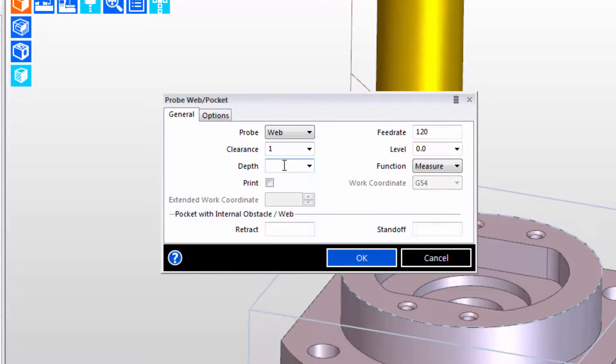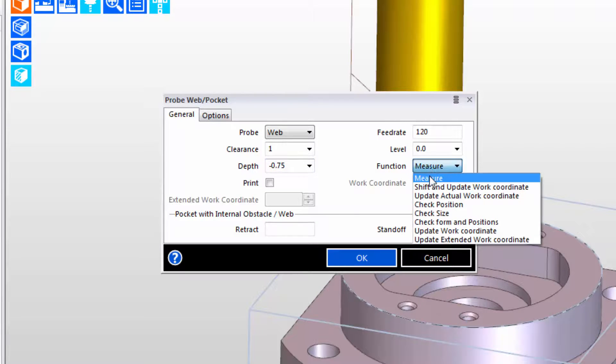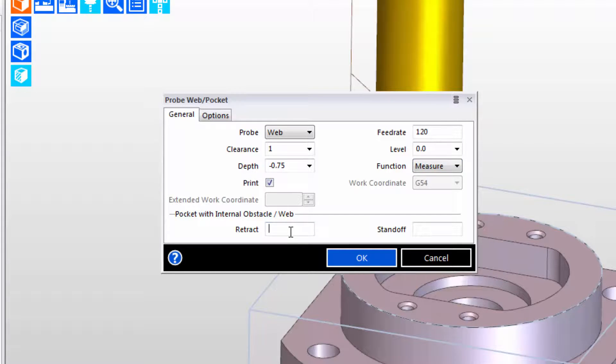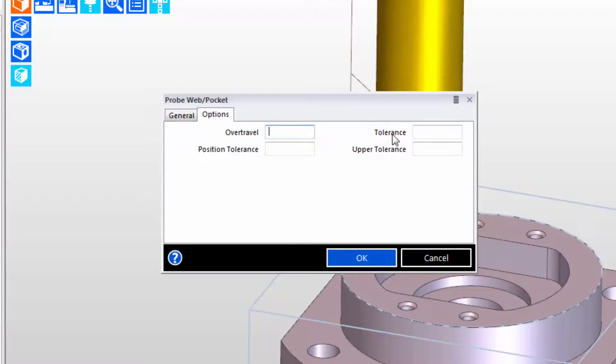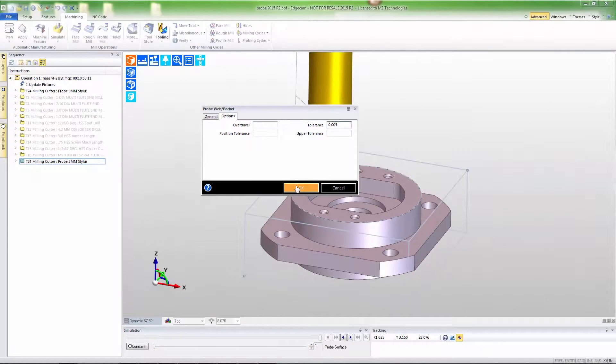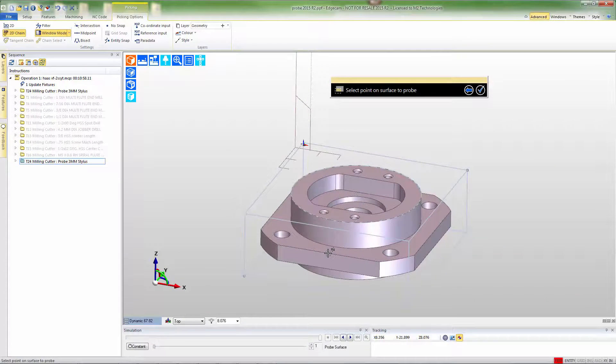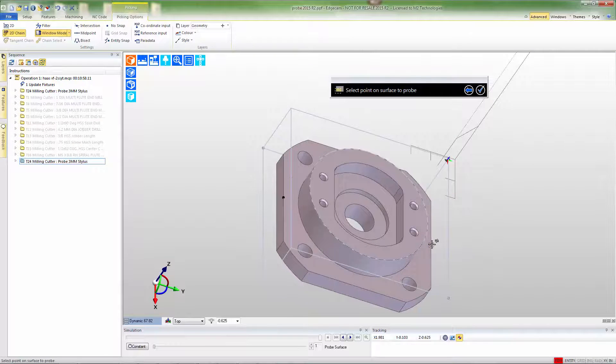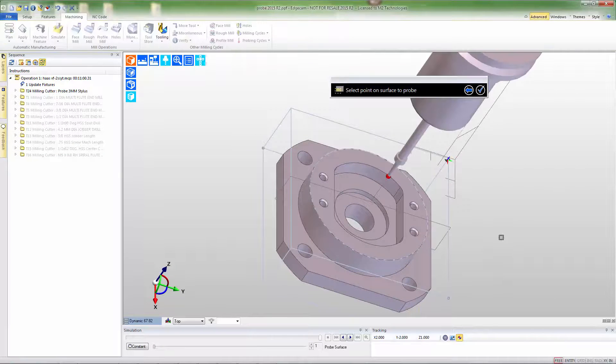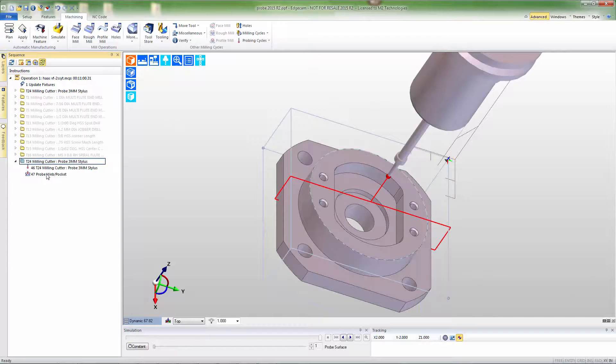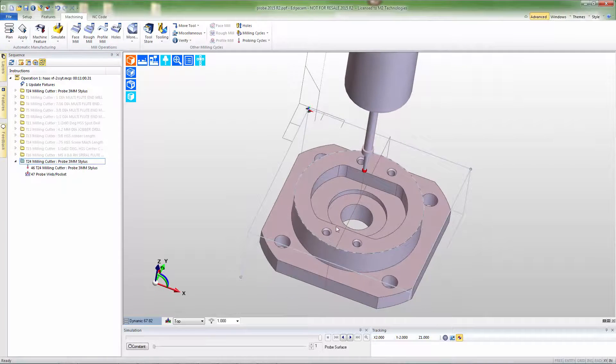So in this case I'm going to use a web pocket and I'm going to probe the outside of the part, the two flats along the Y axis, and pick up the part dimensions. So again we'll instruct the software what we want the probe to be doing. We're also going to add in an option for tolerance and that will be output on the probe code. And then we'll go select the points that we wish to probe using the web pocket option. As before toolpath is built, we can see the toolpath on the screen.